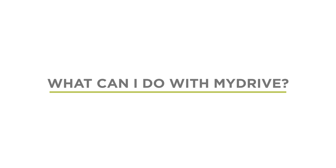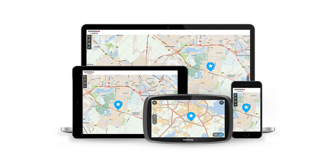Using MyDrive. MyDrive allows you to use your smartphone, tablet, or PC to see real-time traffic information, plan routes, and send destinations to your TomTom device before you get in the car.